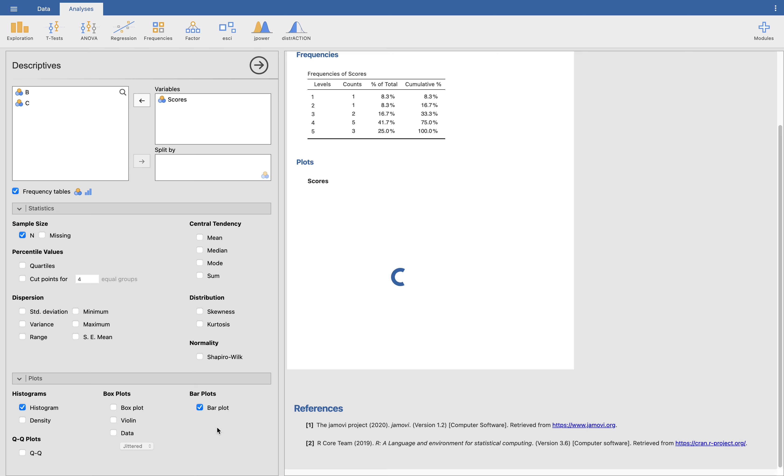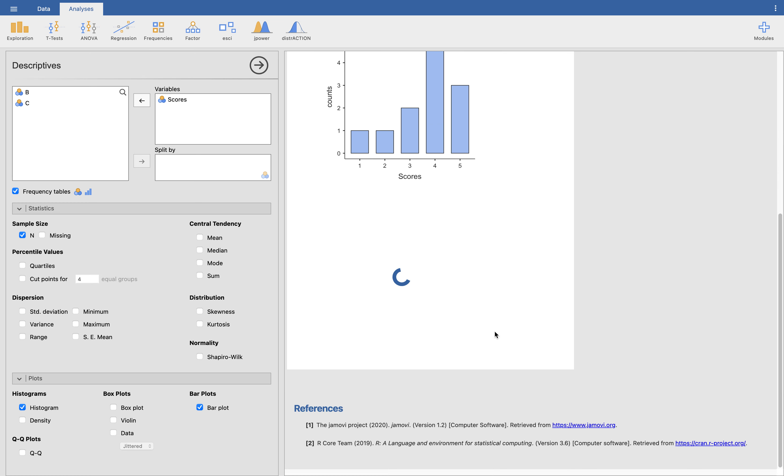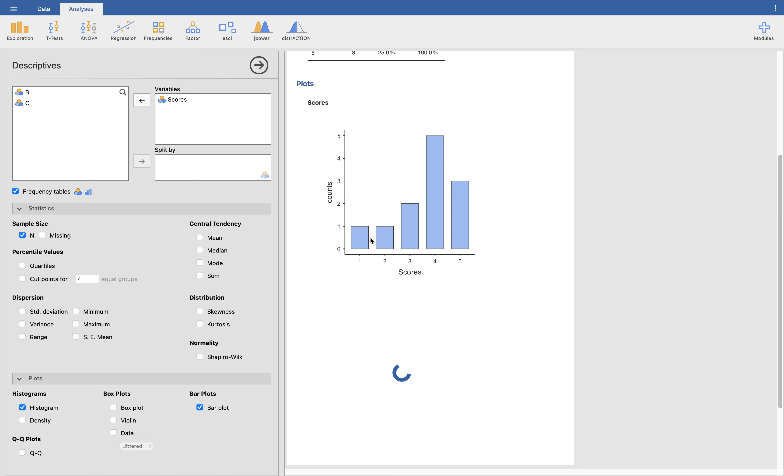For the histogram, the only difference between the bar graph and the histogram is that in the histogram there's no spaces between categories. So this is a bar graph, right? We have one, one, two, five, four. For the histogram, there's no spaces here in between. So that's just the difference of a histogram and a bar plot.